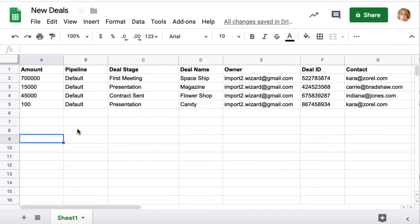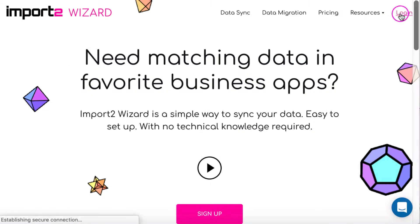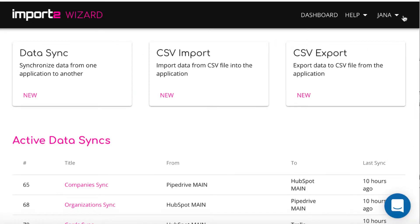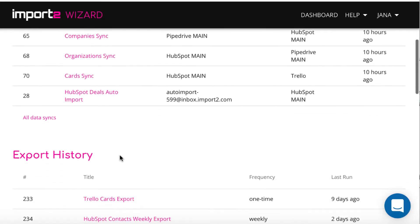Make sure your file is in the CSV format. I will show how to automate the import with Import2 Wizard. The feature you need is auto import.